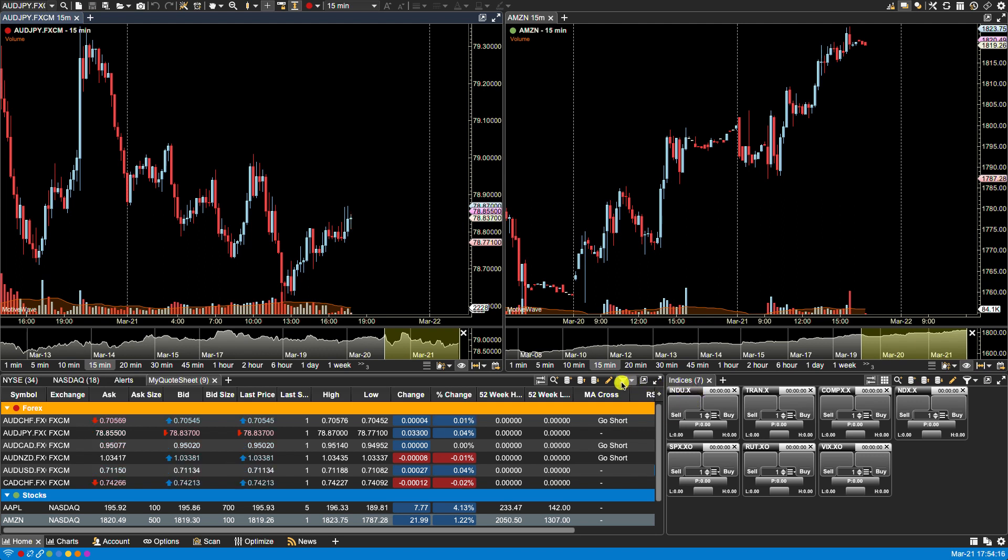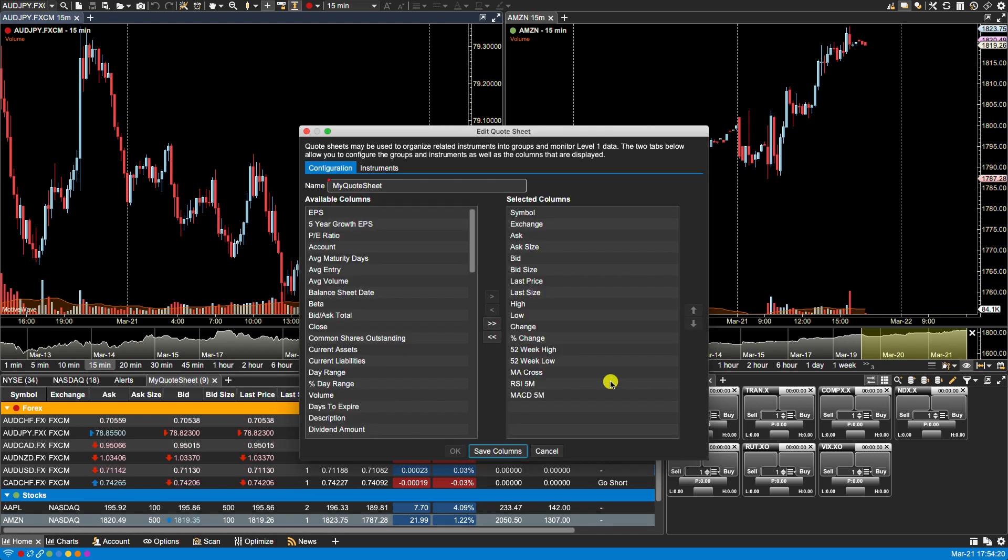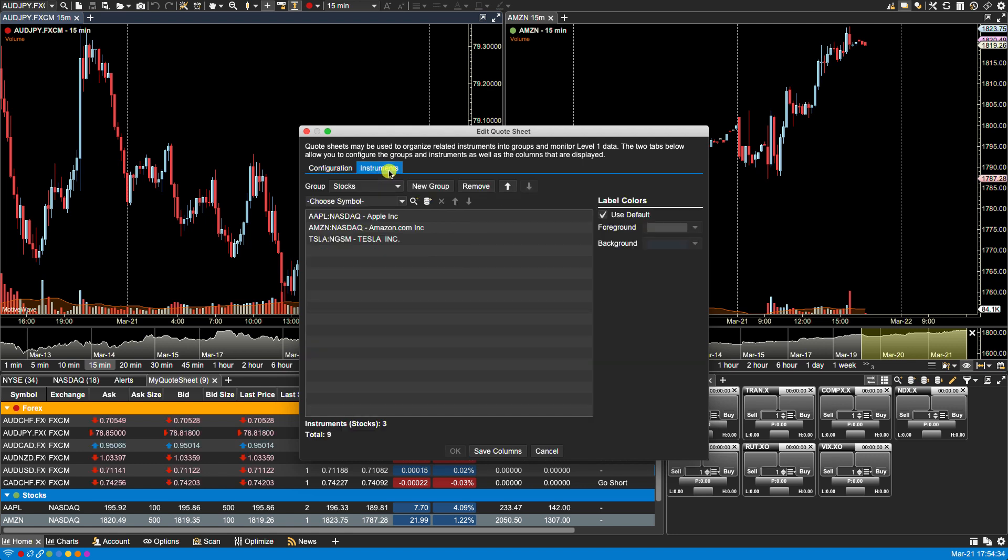Now you can edit a quote sheet the same way you would edit a watch list. You click on the yellow edit pencil icon. From here you can make edits such as removing or adding columns. You can go over your instruments. You can add new groups, remove groups, add or remove symbols, instruments, or change colors. Okay so that does it for this video.